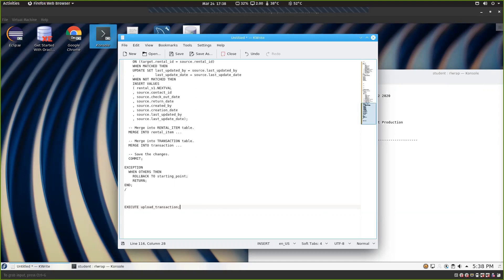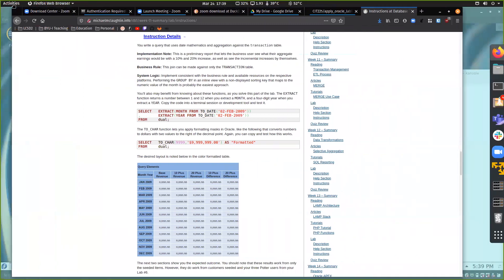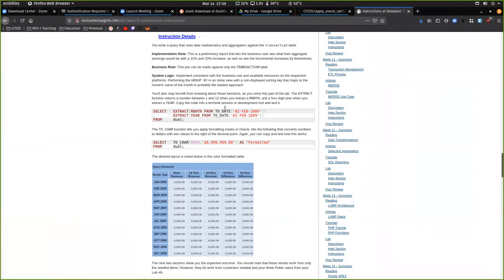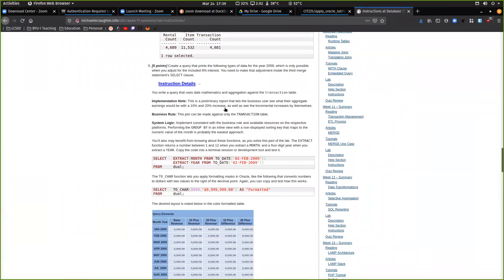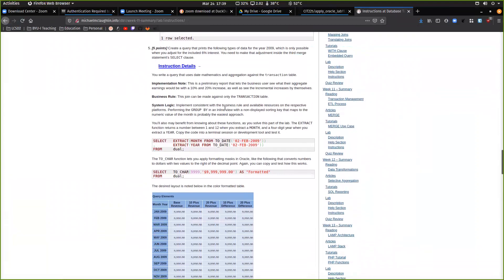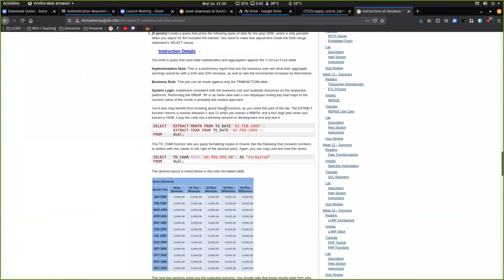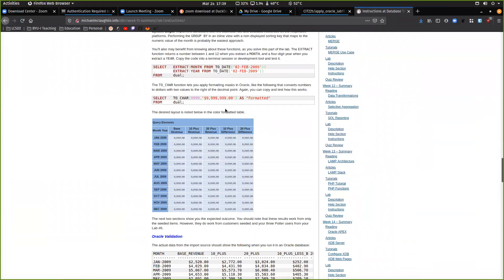Up to step four it's almost just an exercise in copying your work from the last lab and putting it here, understanding how it works in the merge statement. Now there is a step five in Lab 11 and it's a little bit of a tricky one — I kind of want you guys to try it. This is a challenge step.